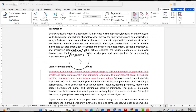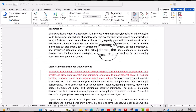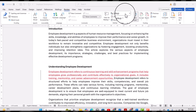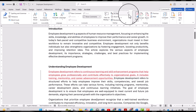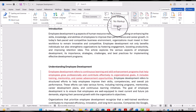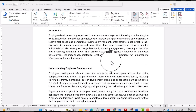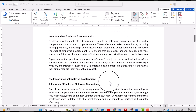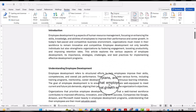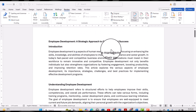Selecting 'Next' takes us to the next change, where we can choose to accept or reject it. If we want to see the original version of our document, we can go to 'All Markup' and select 'Original'. Word will then show us the original document. This is how you can use Track Changes in Microsoft Word.